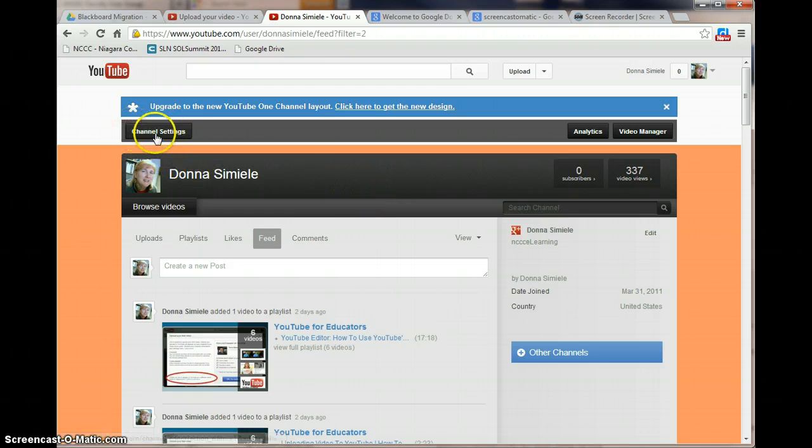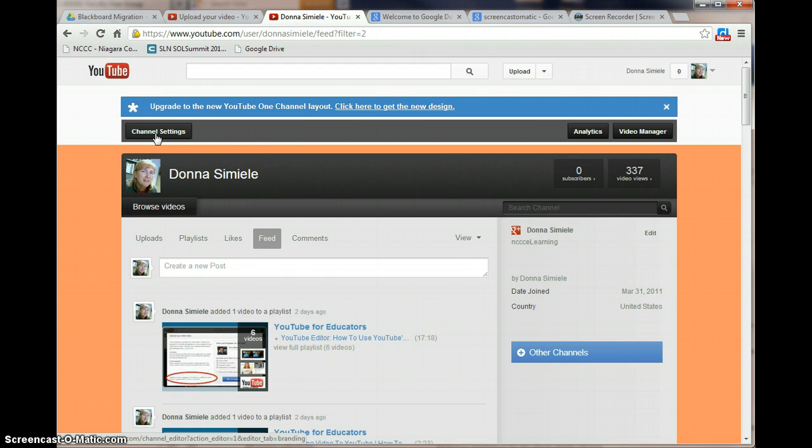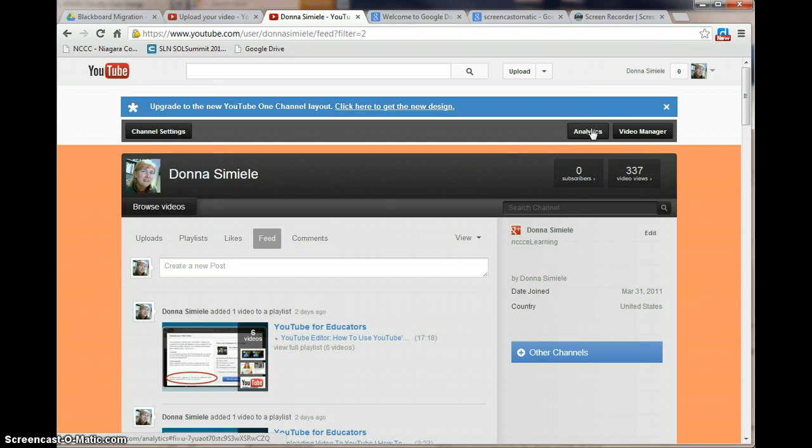The channel settings will let you go in and set up the channel settings for YouTube in this case. The analytics will let you go in and see what you've watched, how much time you've spent on it, things like that.